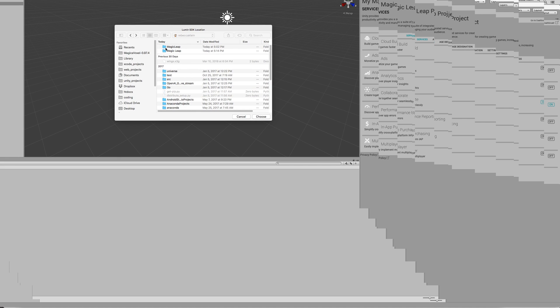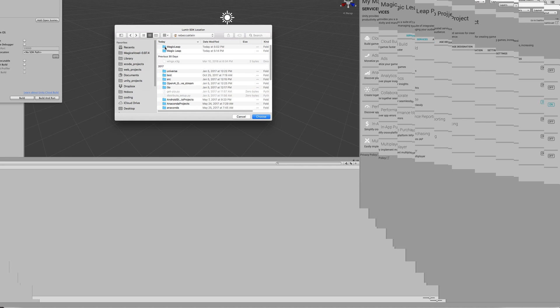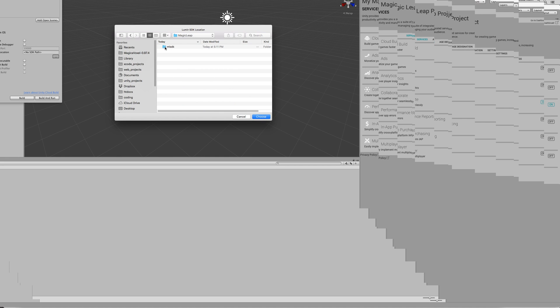Here we go, the Magic Leap folder. Now, I want you to drill inside of that. Click on the MLS SDK or ML SDK and click on the version. Right now, version 0.11.1.